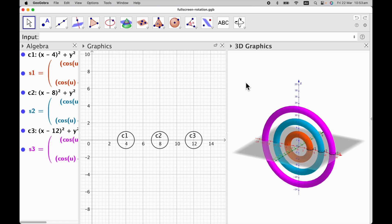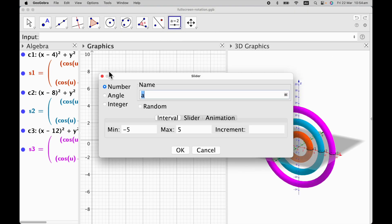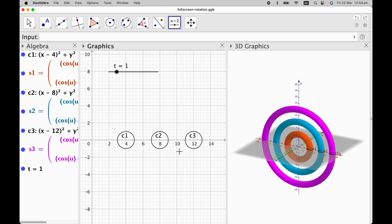Now we need to move these rings with a particular angle and we have to choose the axis of rotation — I'm going to use the x, y, and z axes. But first we need to define a slider. I click on slider, then on the graphics view. For the name I type T, the minimum value is 0, maximum is 2pi, and increment 0.01. Hit OK. That slider is going to define my rotations.